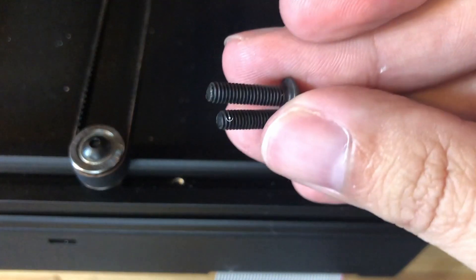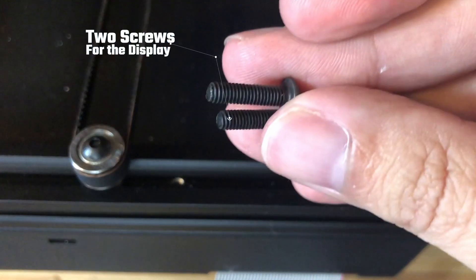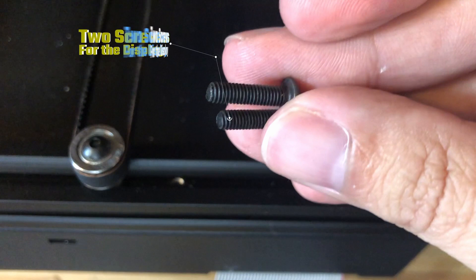We're going to now take two screws, and we're going to use these two screws to fasten the display to the front of the 3D printer.